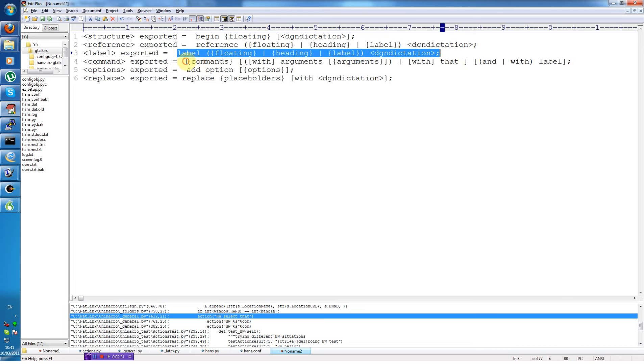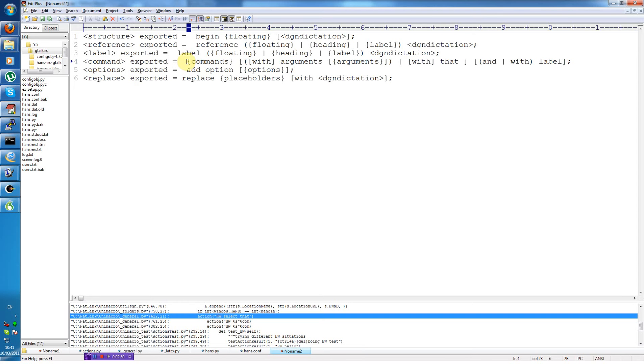Commands allows you to enter a LaTeX command also defined in the configuration .ini file. So you enter the command name, you can optionally say with arguments and then the name of the argument. And the name of the argument can be a package which you would include in use package. Or you can say with that. It will then take the text selected in the document or the current line and wrap into the braces of the command.